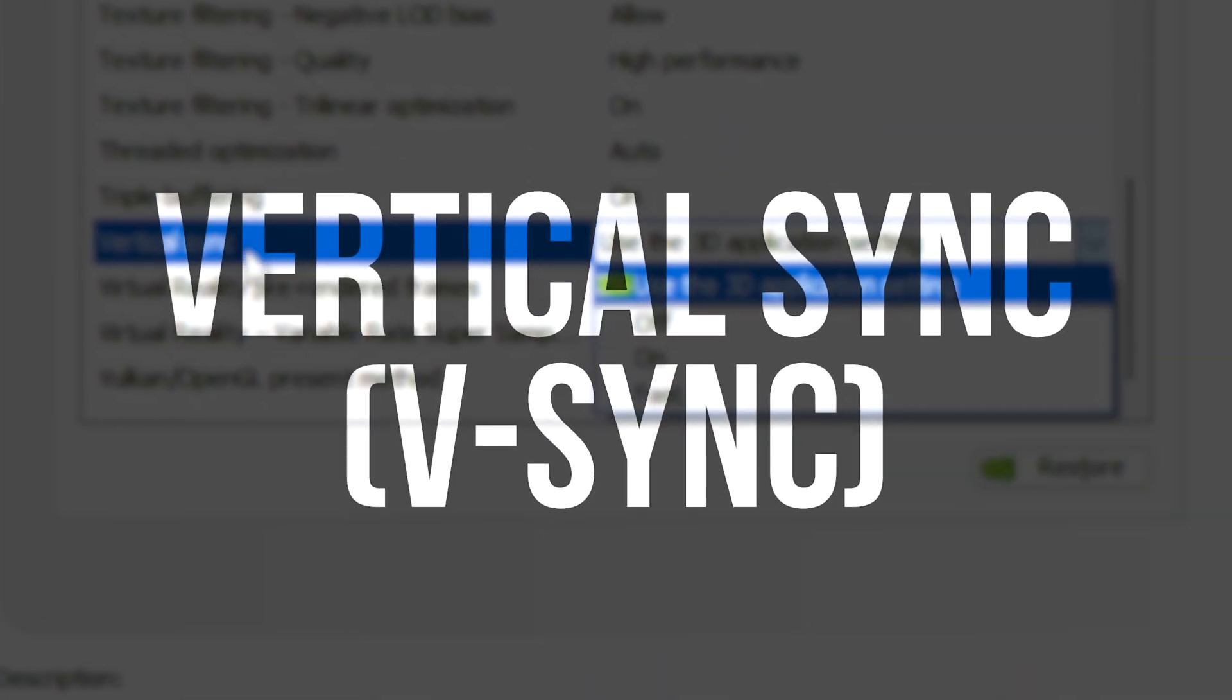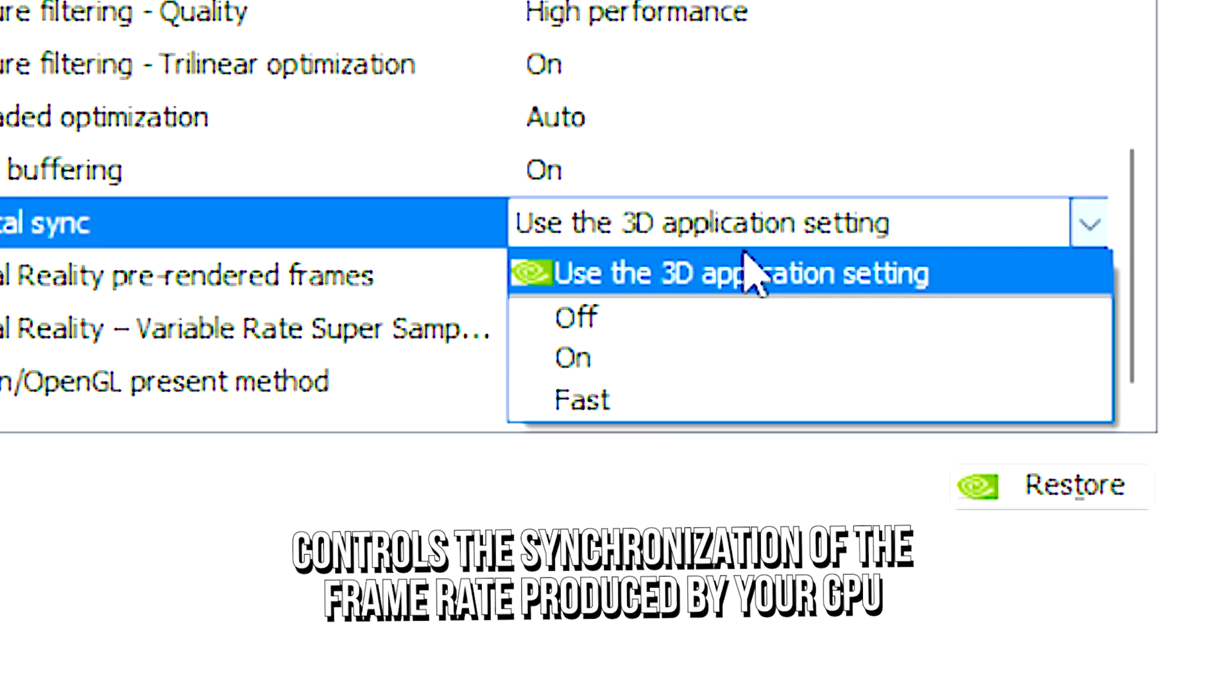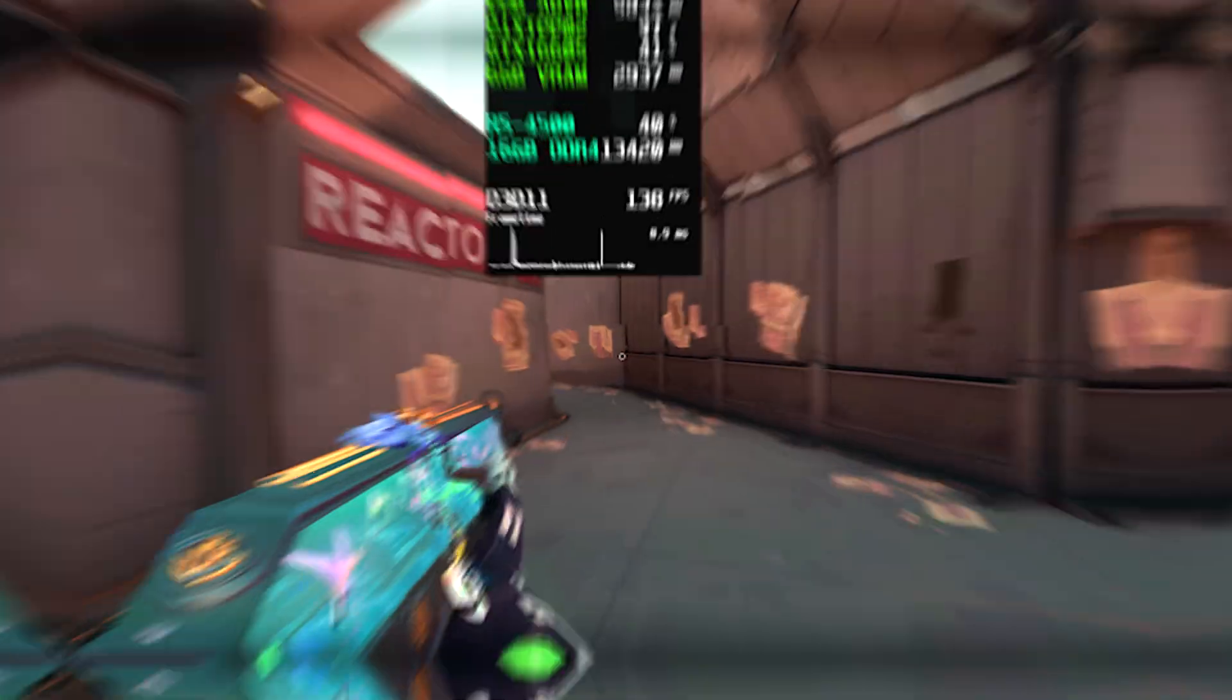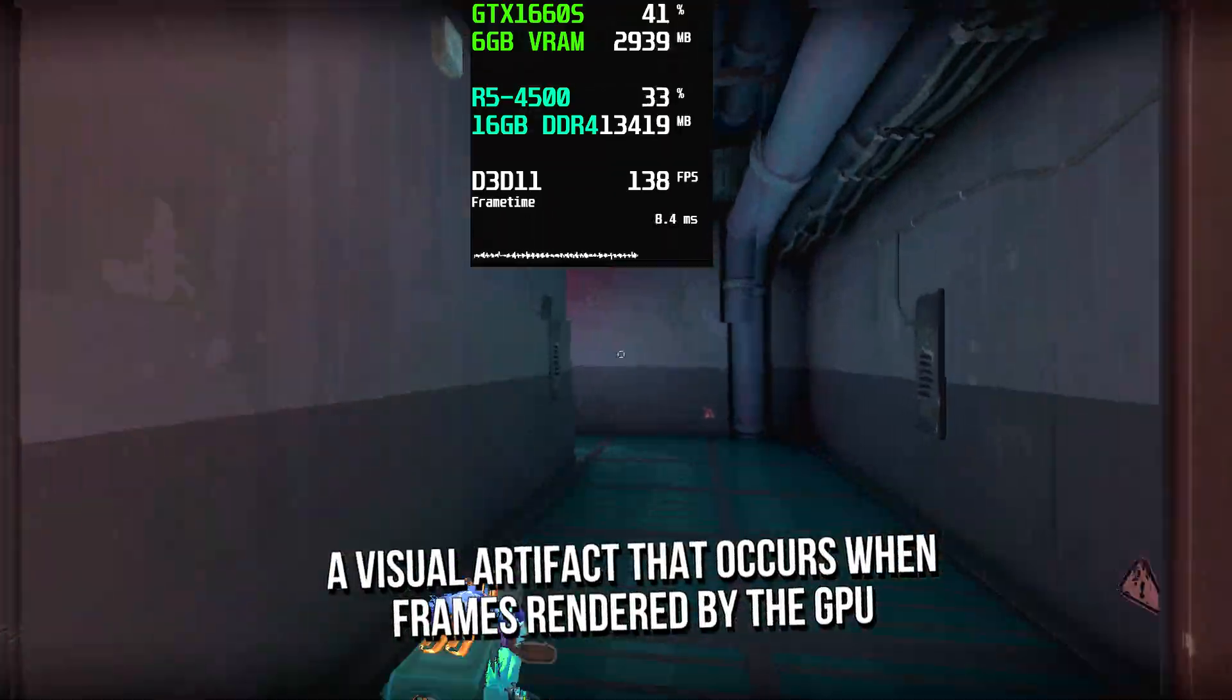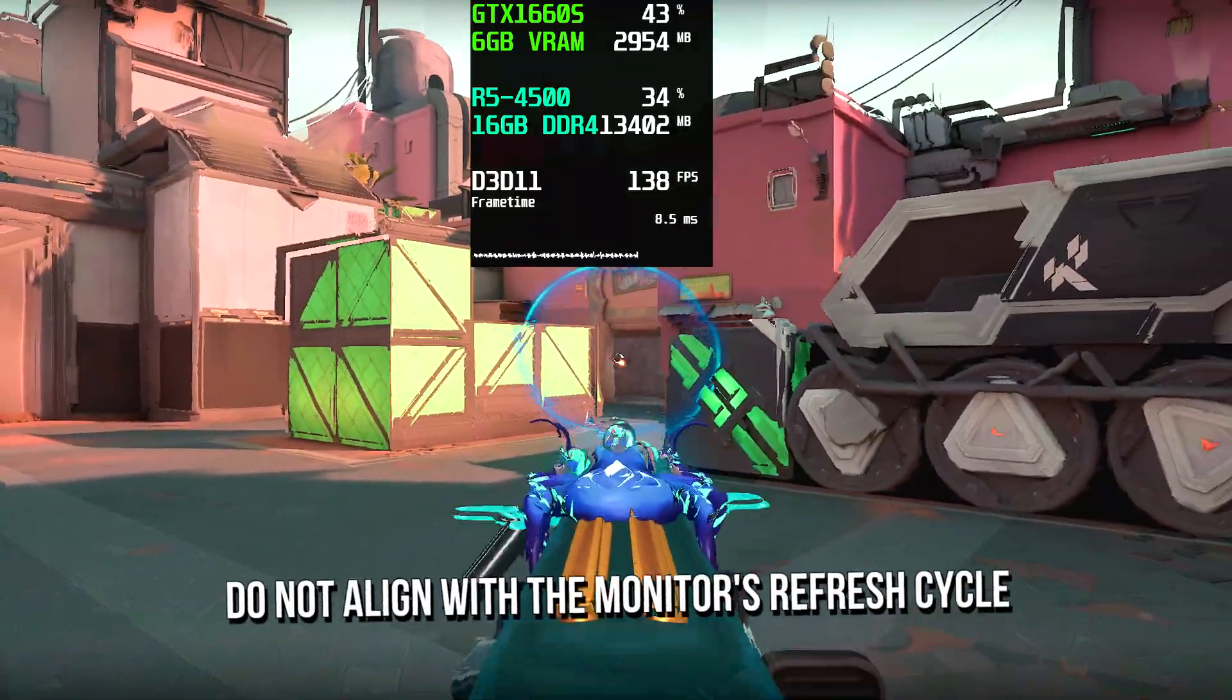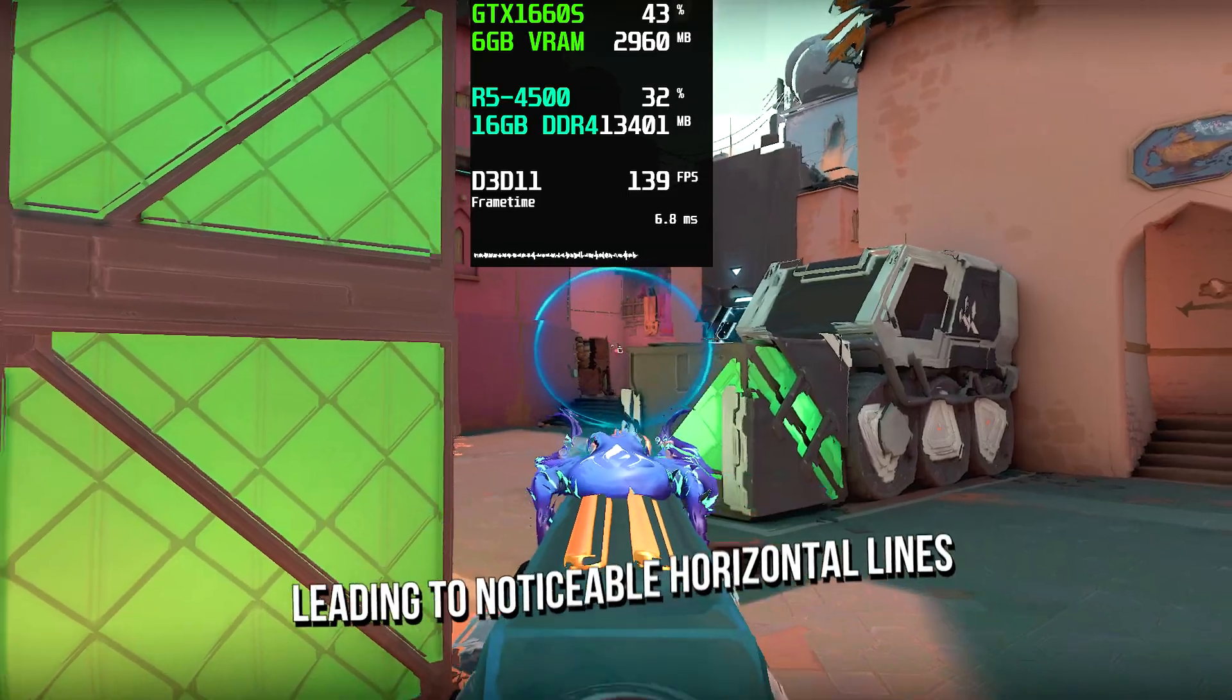Vertical sync, also known as VSync, controls the synchronization of the frame rate produced by your GPU with the refresh rate of your monitor. This will help reduce screen tearing, a visual artifact that occurs when frames rendered by the GPU do not align with the monitor's refresh cycle, leading to noticeable horizontal lines.